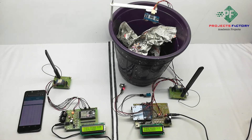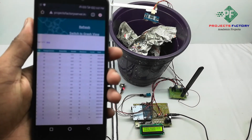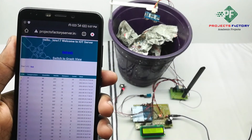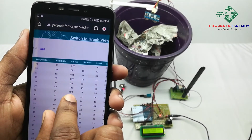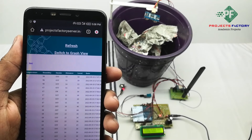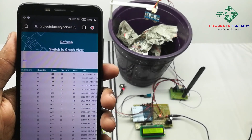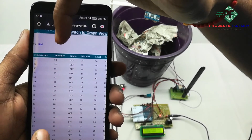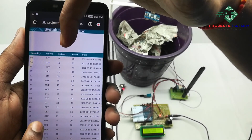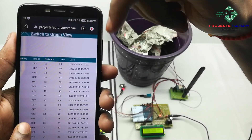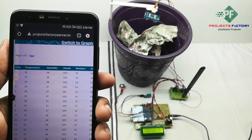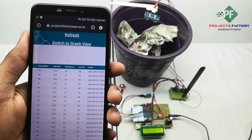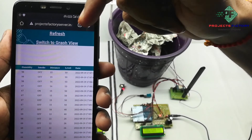We have to open the server and refresh the page. Data will be visible in table format, and for numerical values we can see it in graphical format also. We can see T for temperature, H for humidity, smoke value, distance, and dustbin level with respect to date and time. If you want to see the graph format, press 'Switch to Graph View'.